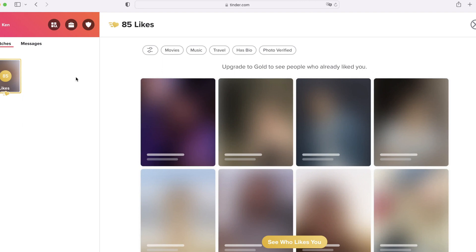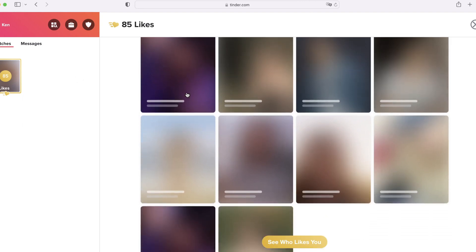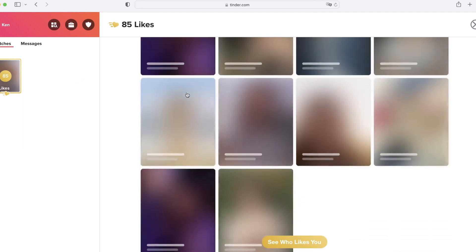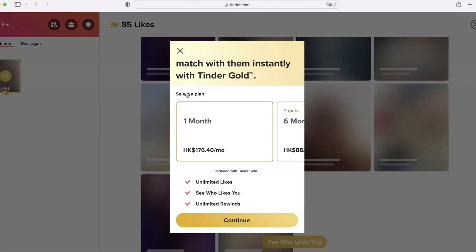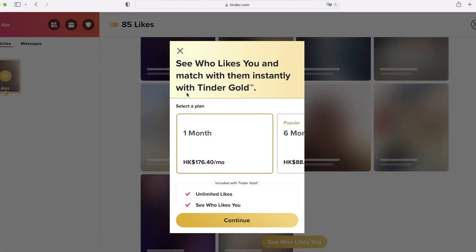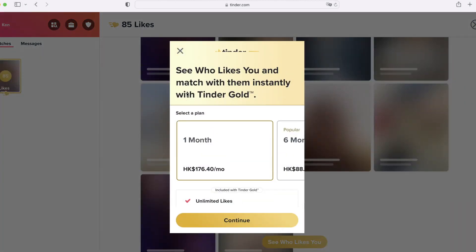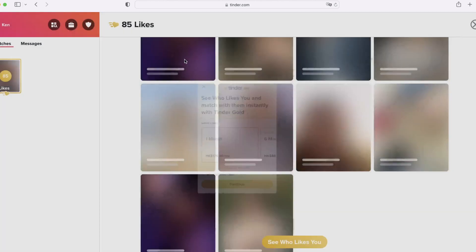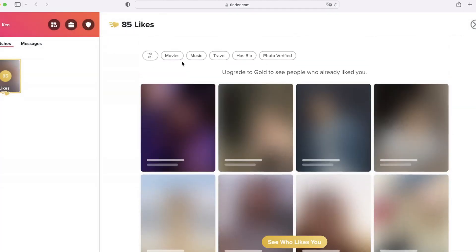How to unblur likes on Tinder for free. Hey everyone, welcome back to a new video on HitBot channel. In this guide video I'm going to show you the process of unhiding your likes on Tinder in two ways.